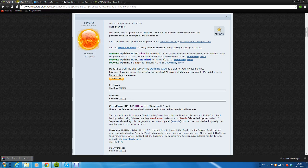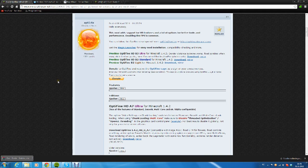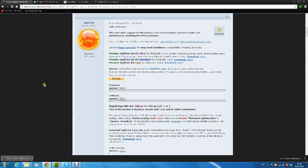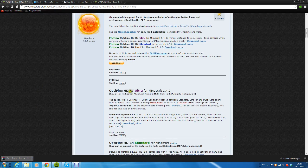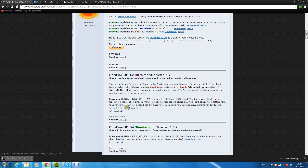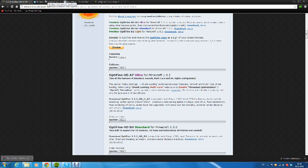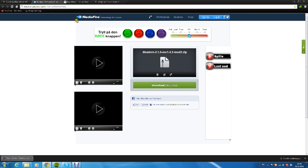The first thing you want to go to is the OptiFine page. Every link that I'm showing you will be in the description. Click the first link and it will bring you to this OptiFine page. Scroll down to see OptiFine HD A7 Ultra for Minecraft 1.4.2, then click download and save it to your desktop. I already have it downloaded so I don't have to worry about that.